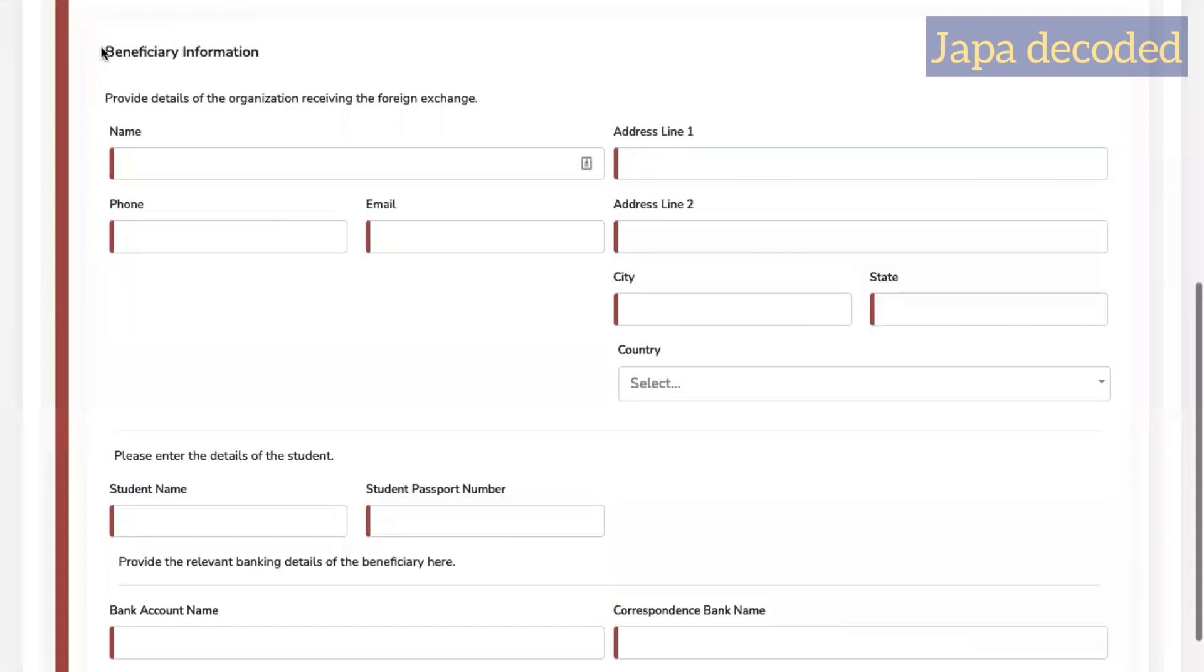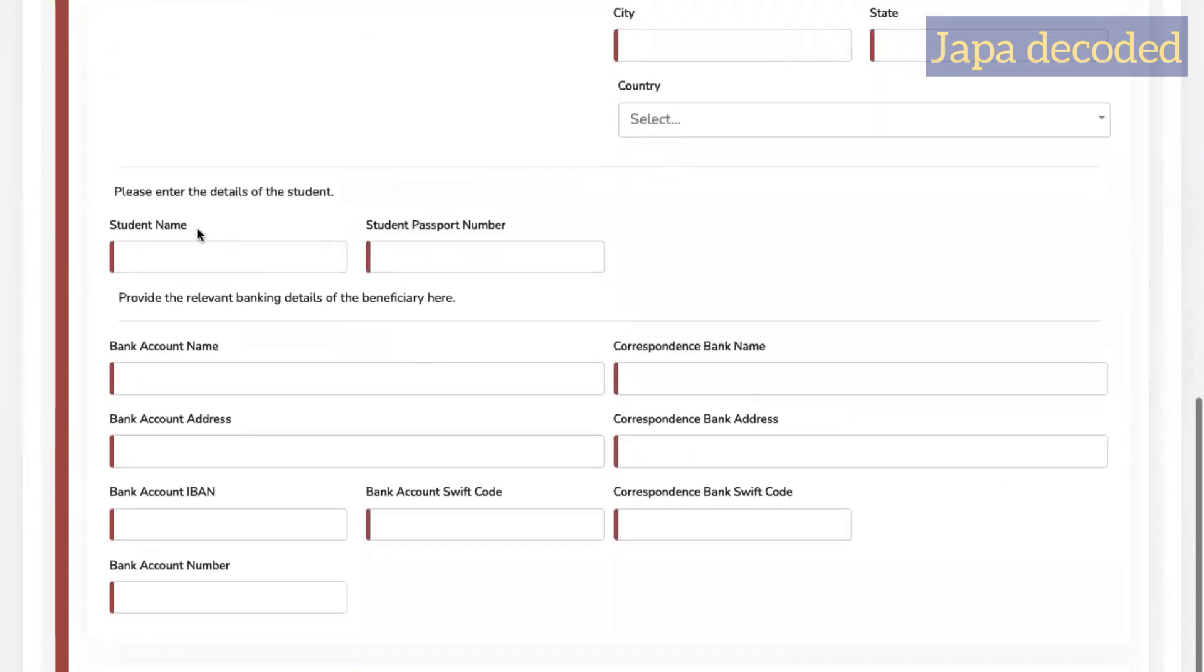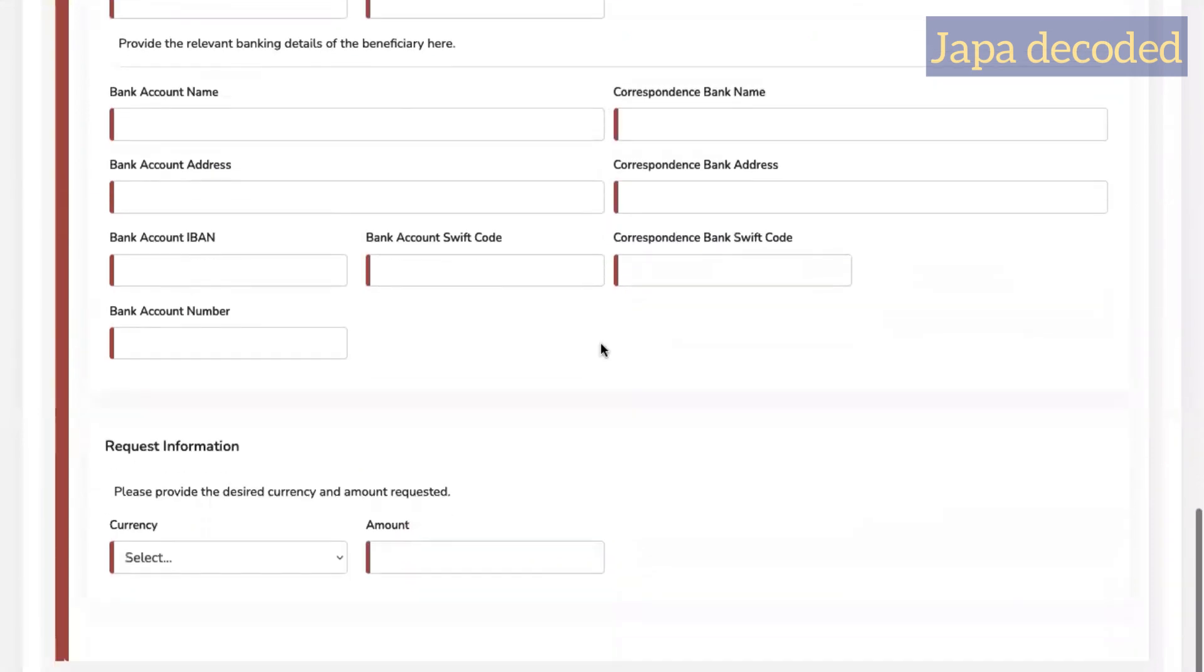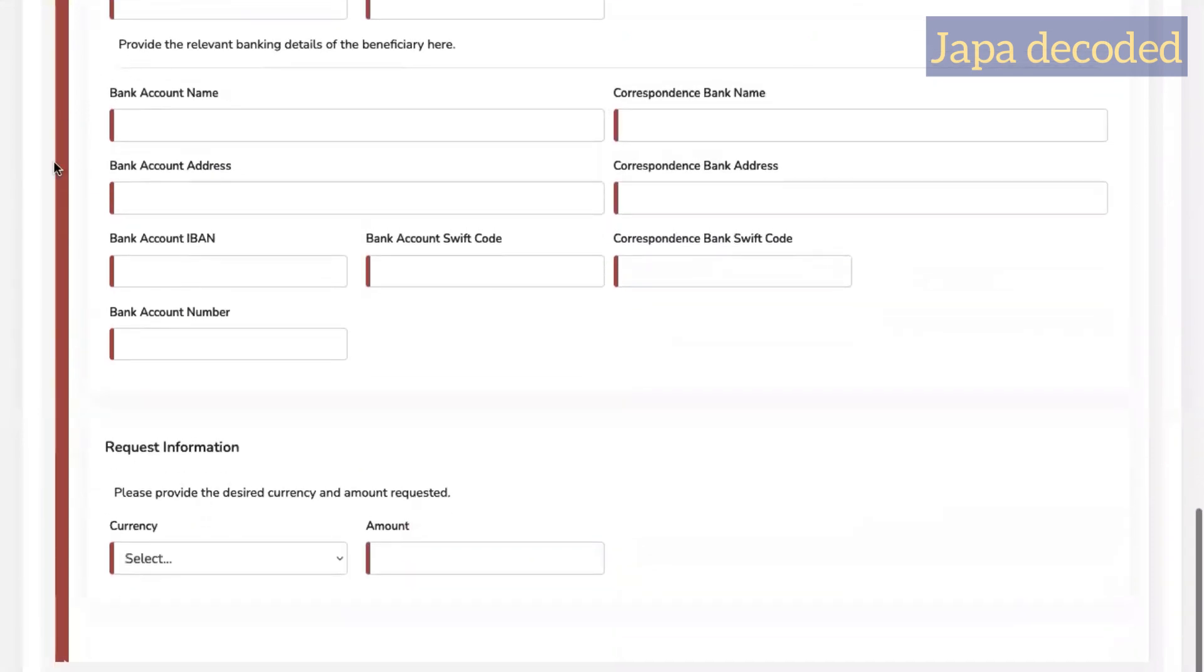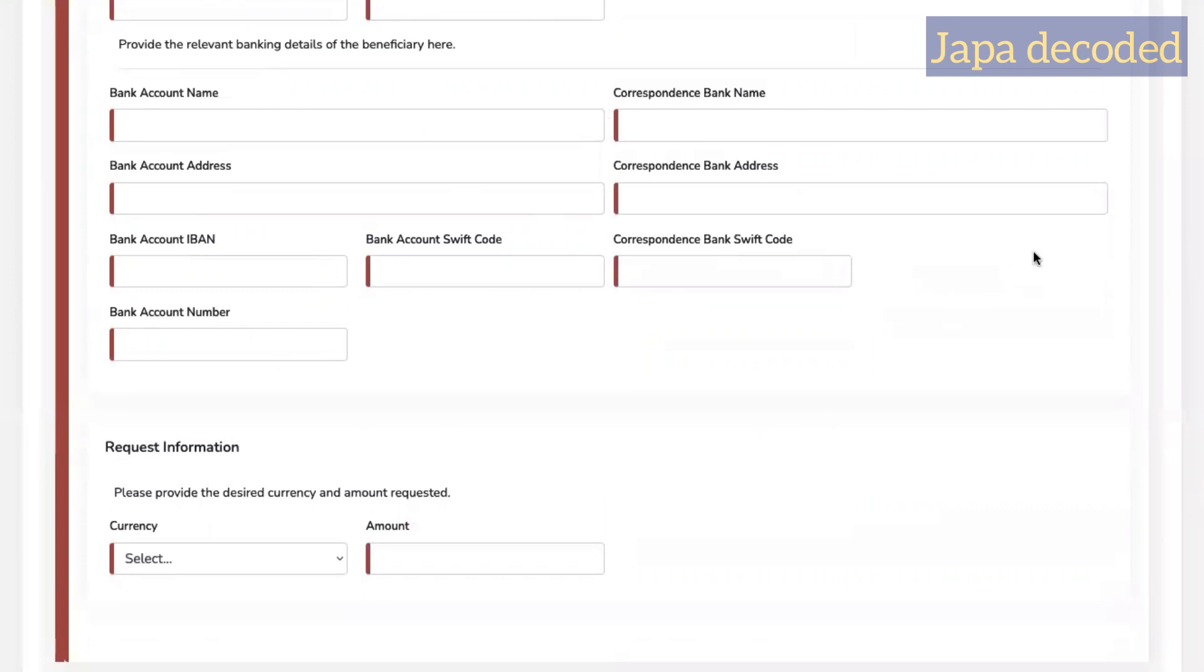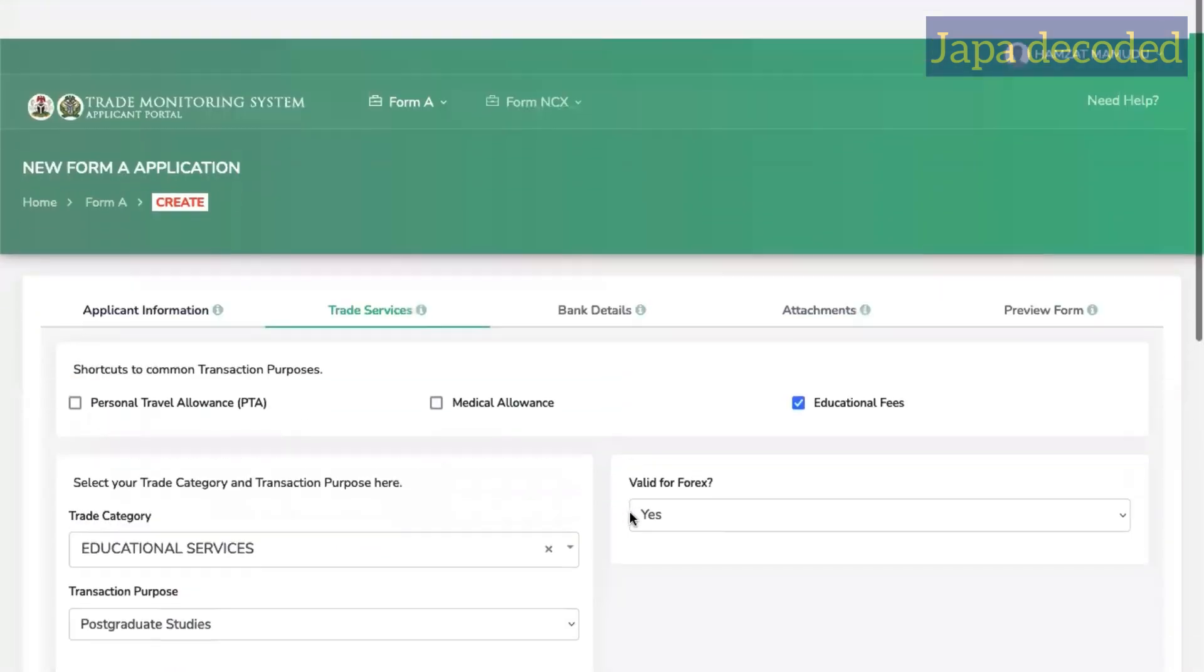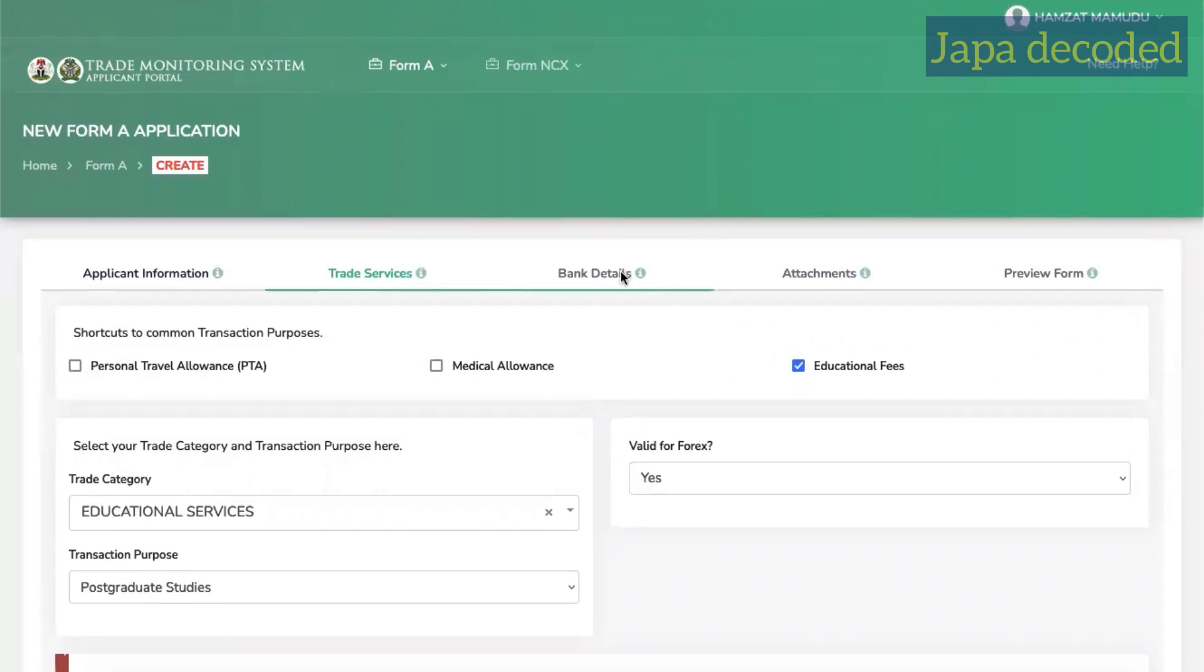Now this is where you enter your school details. If you are paying to a school, enter your student name and passport number. And then just school bank account details. If your school does not have an intermediary bank, ignore this section. Then come here, select the currency and the amount. Once you've done this, you enter the bank details, your bank name and the branch of the bank. Then you attach all the required documents.